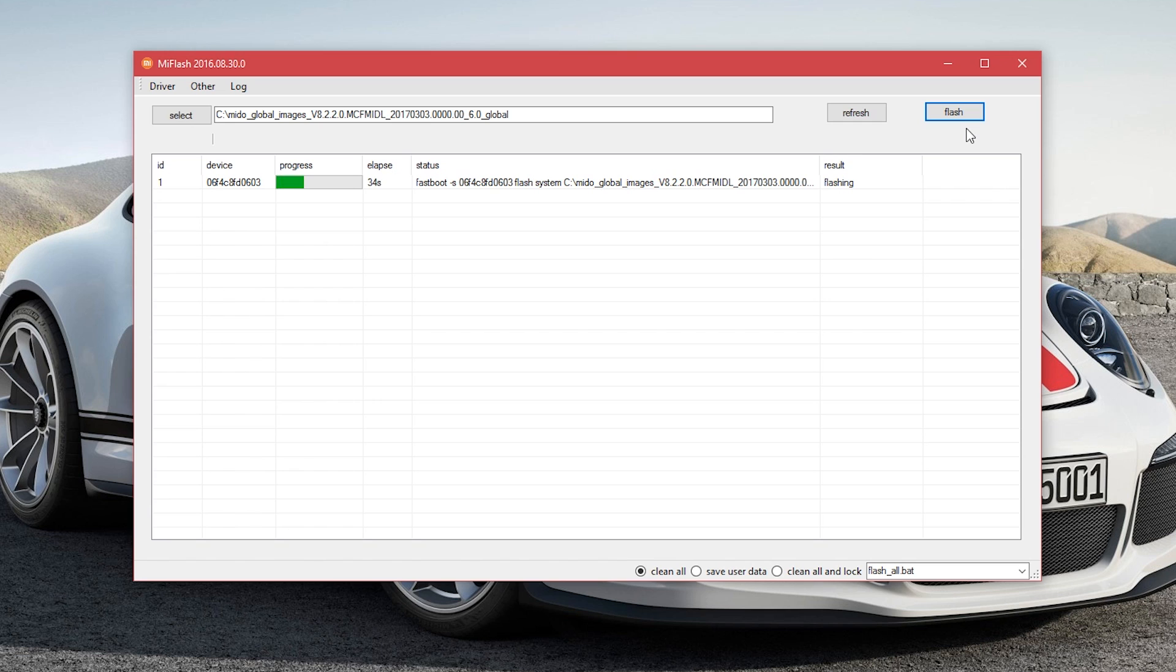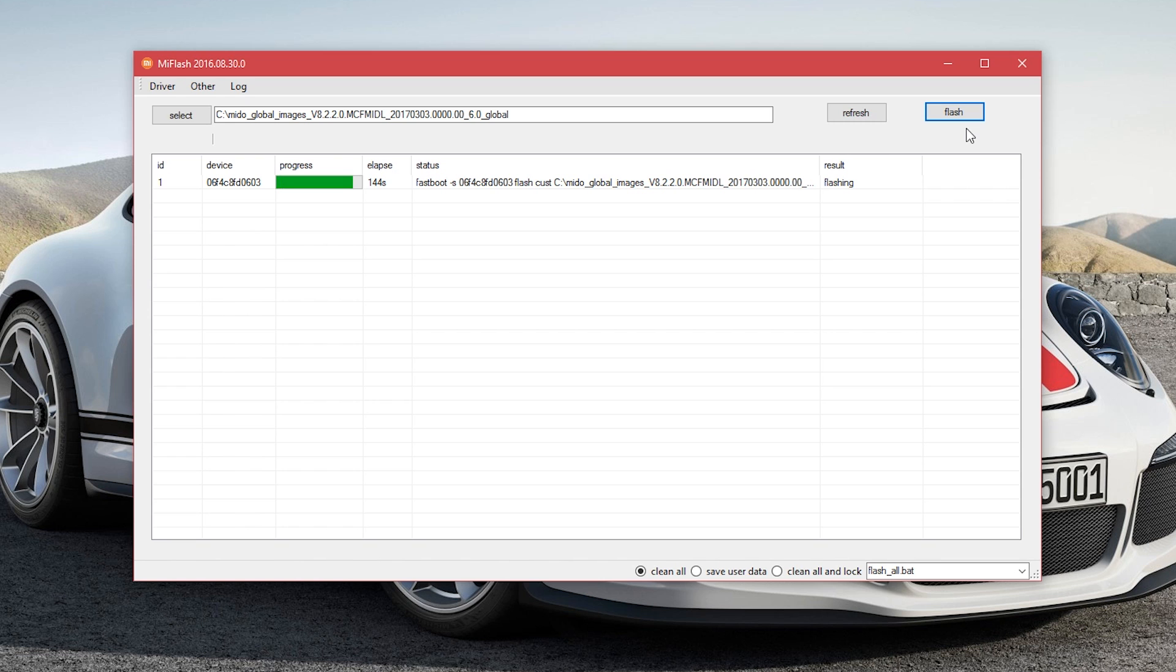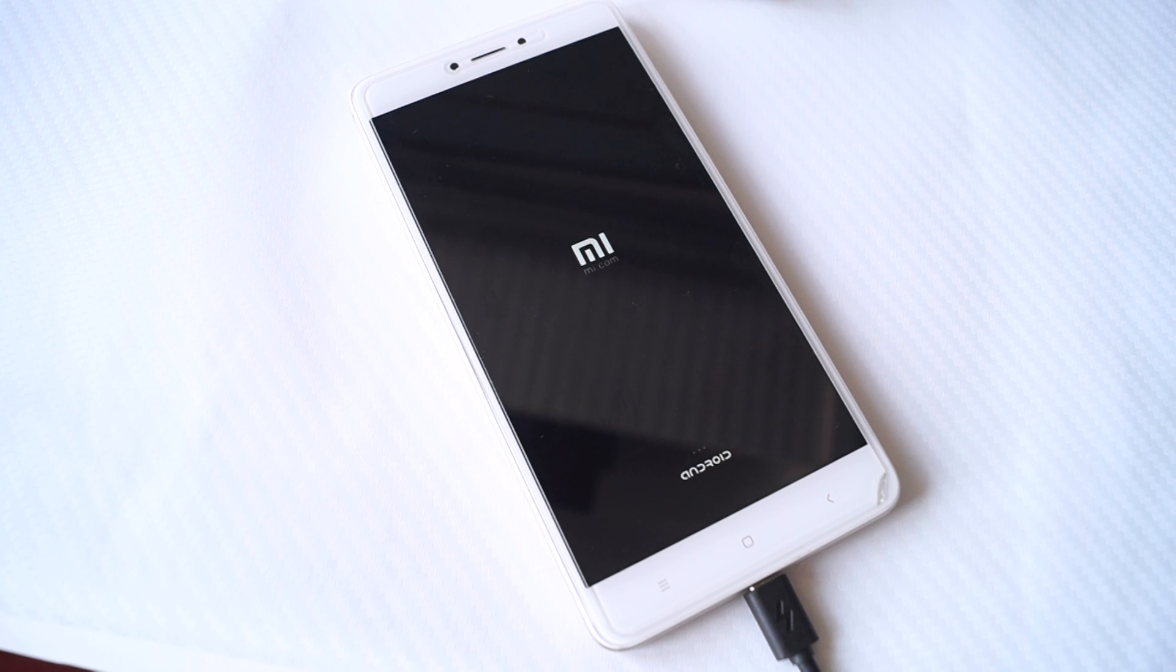Now the phone will be flashed with the stock MIUI ROM, so everything that you had will be gone. This will have stock recovery, stock ROM, and so on. Let the phone do its work because this will take about 10 to 15 minutes. Once the install process has been done, the phone will reboot on its own.